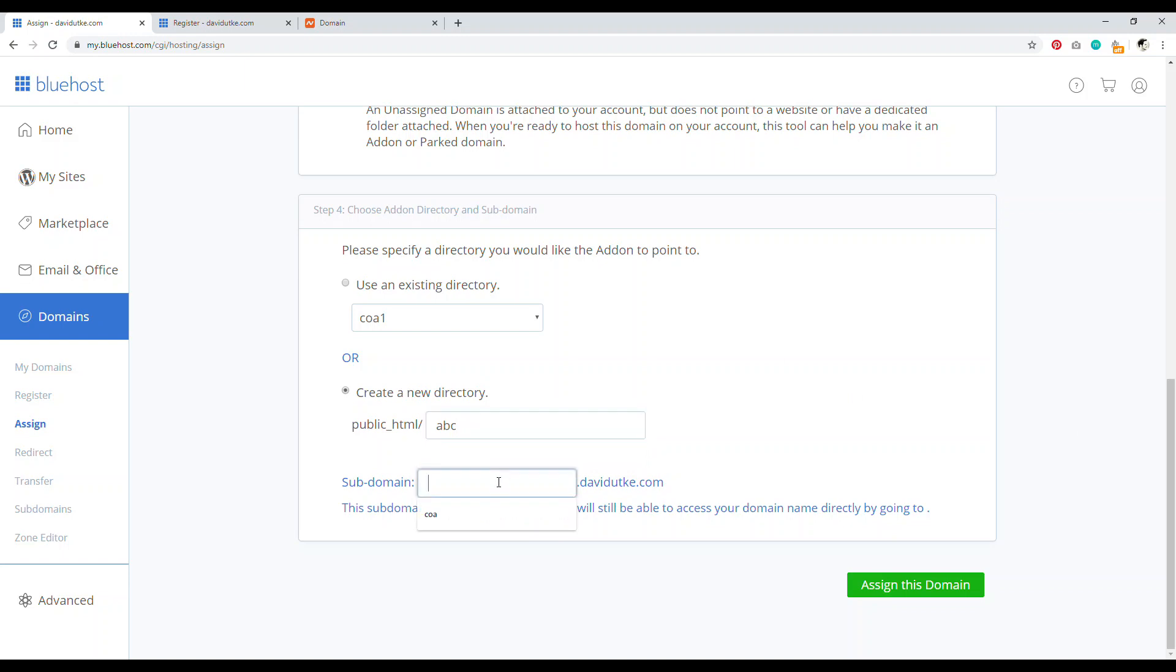And so we'll just do like ABC. And so then you'll be able to create a new domain for your account and it'll be an add-on domain. So then assign this domain name to your hosting account. That's it.